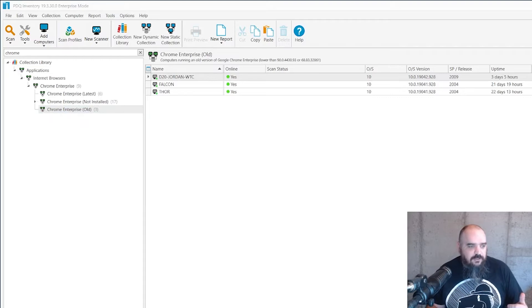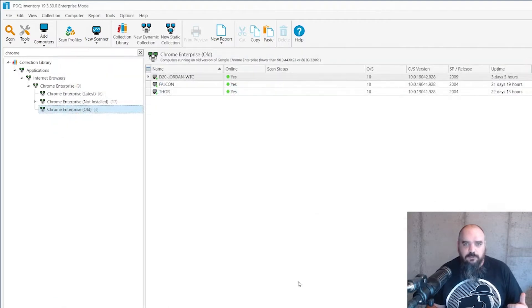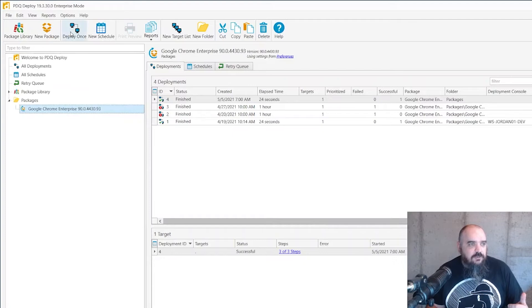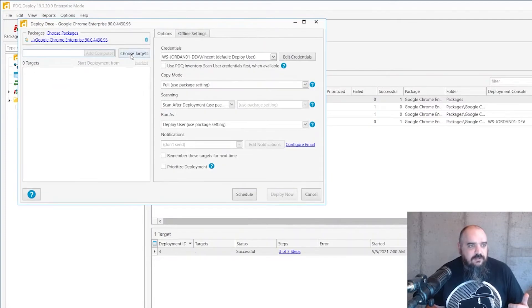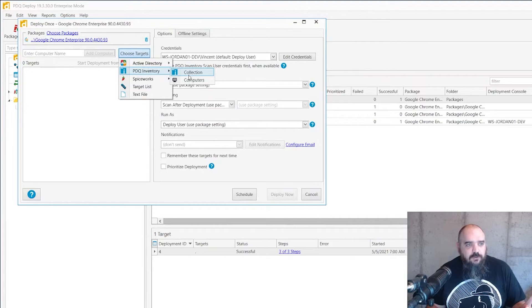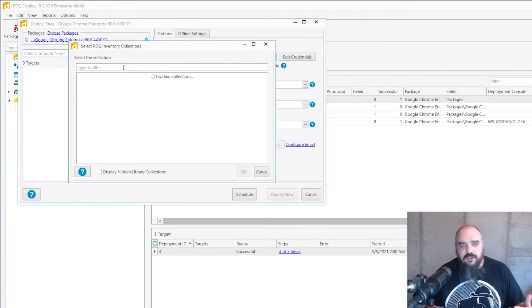And to do that you just come in to deploy. Apparently I have two open, we'll close the extra. Let's do deploy once. Choose targets and then from inventory we'll go to collection and go to the Chrome collection we're just talking about.